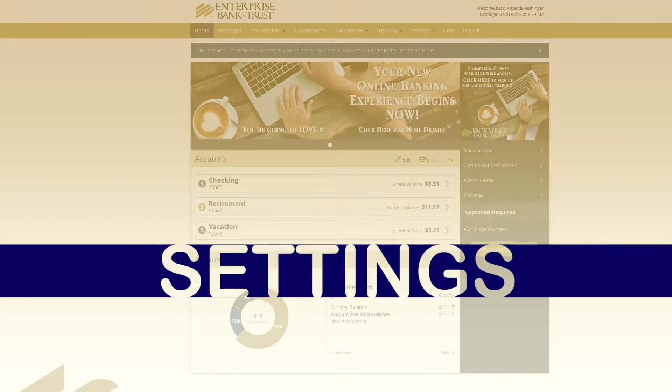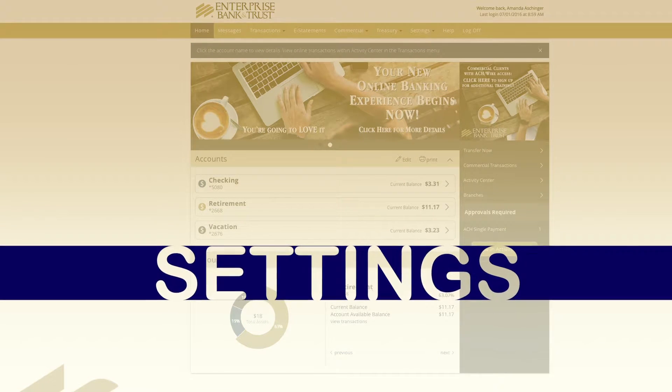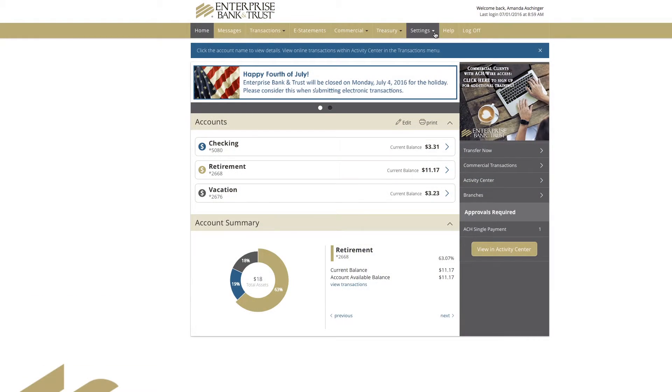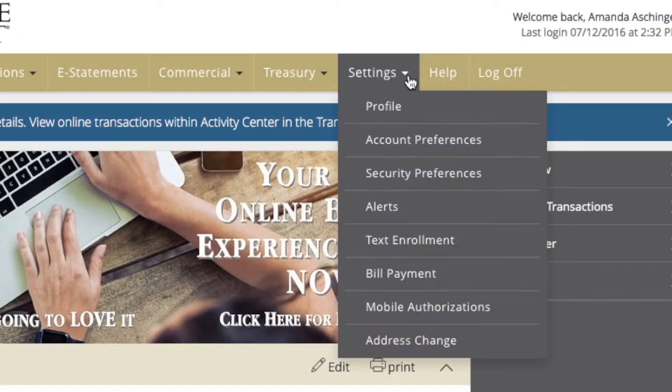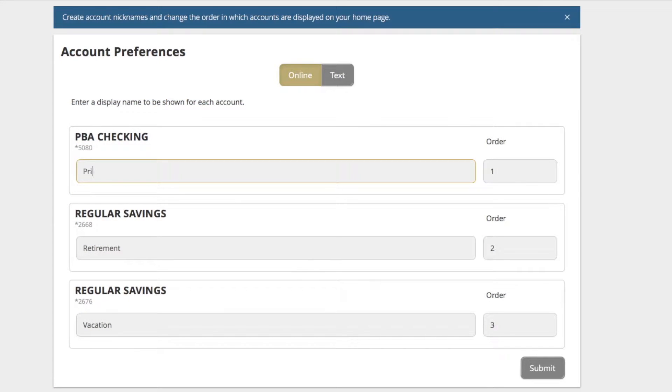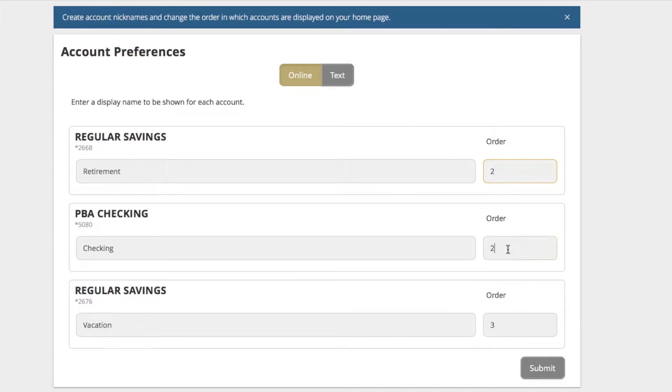Account Settings can be managed by selecting the Settings drop-down menu from the homepage. You can also rename your accounts and rank the order you would like to see your accounts on the homepage.